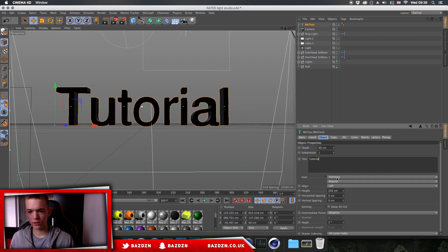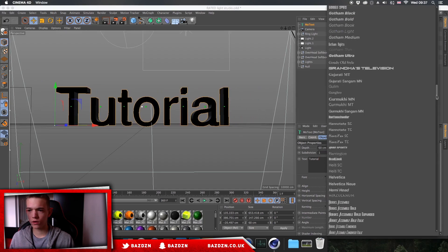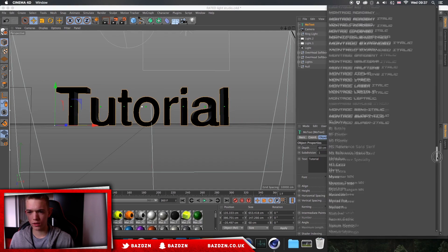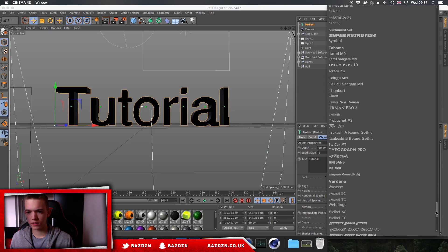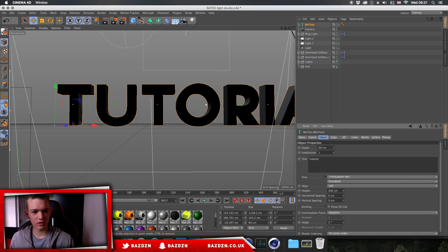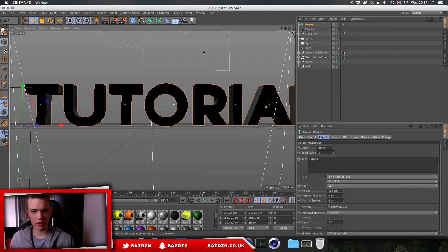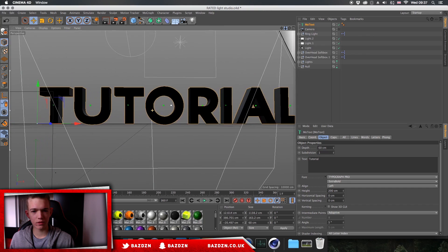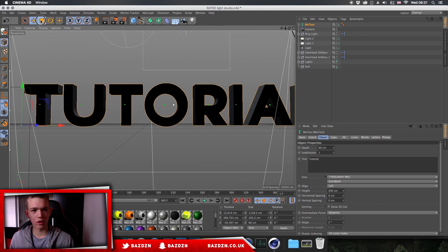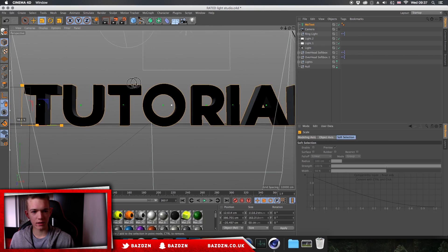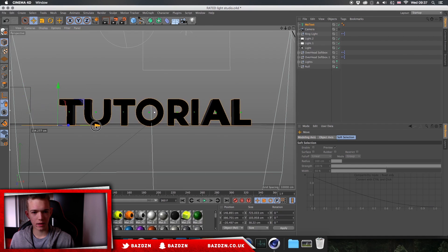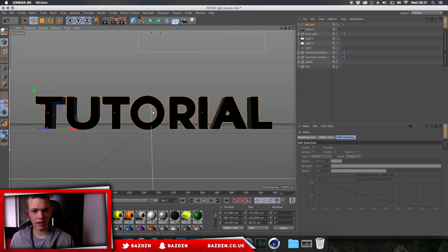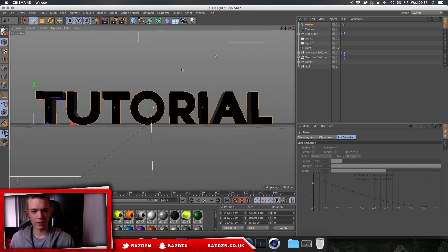Now we're going to go to the font. For this I'm going to use Typograph — bold fonts work best, that's why I'm using it. The link to download this font will be in the description. You might want to zoom out and make it a bit smaller by going to this tool, clicking and dragging inwards, then centering it up again. So now we've got our text, font, and thickness sorted.